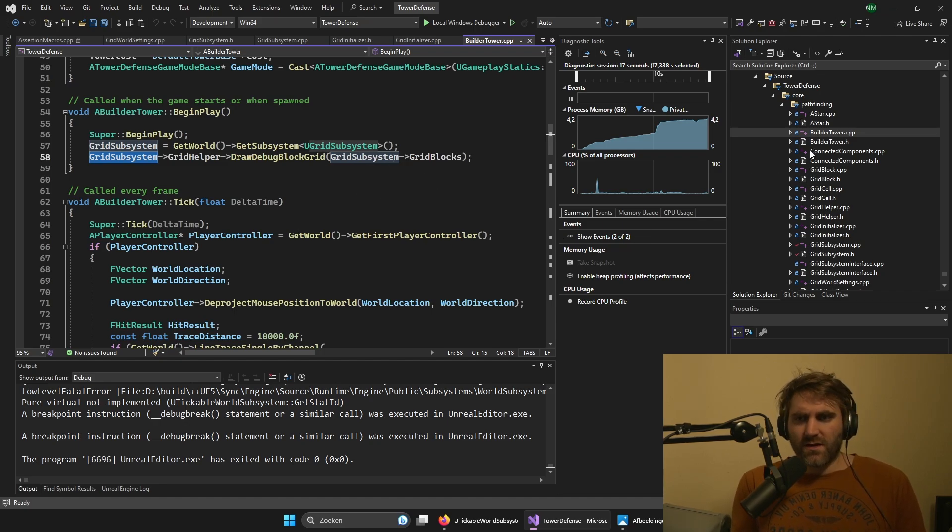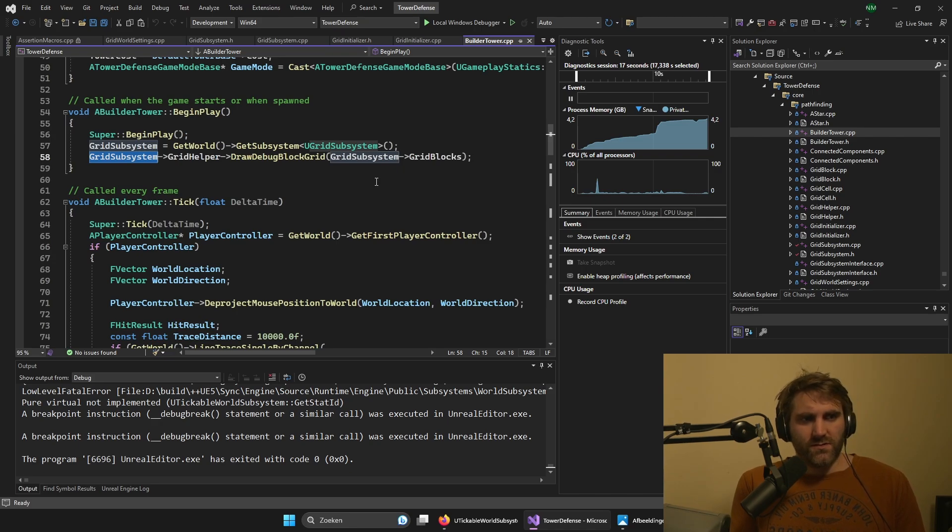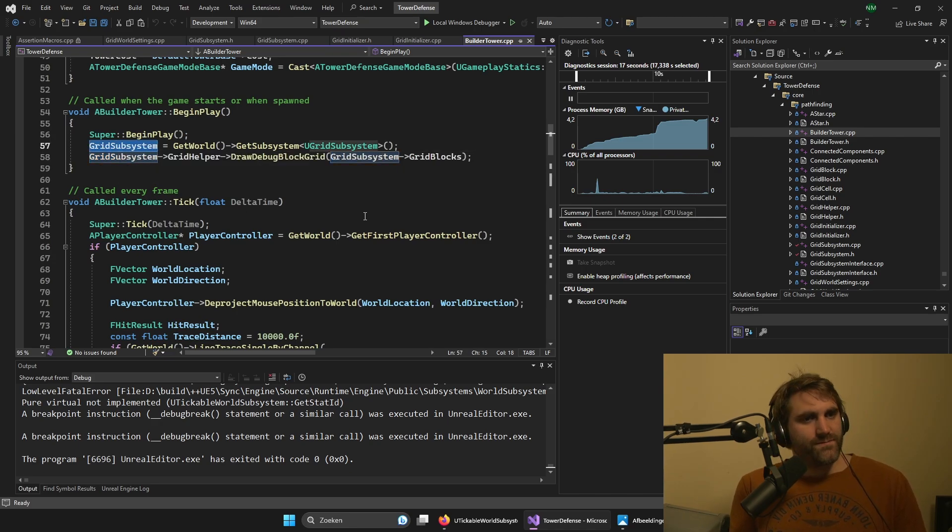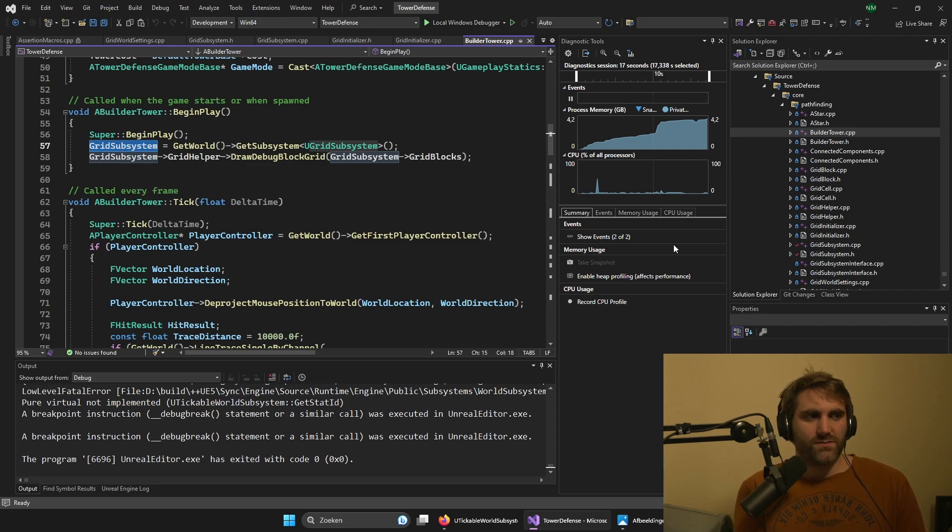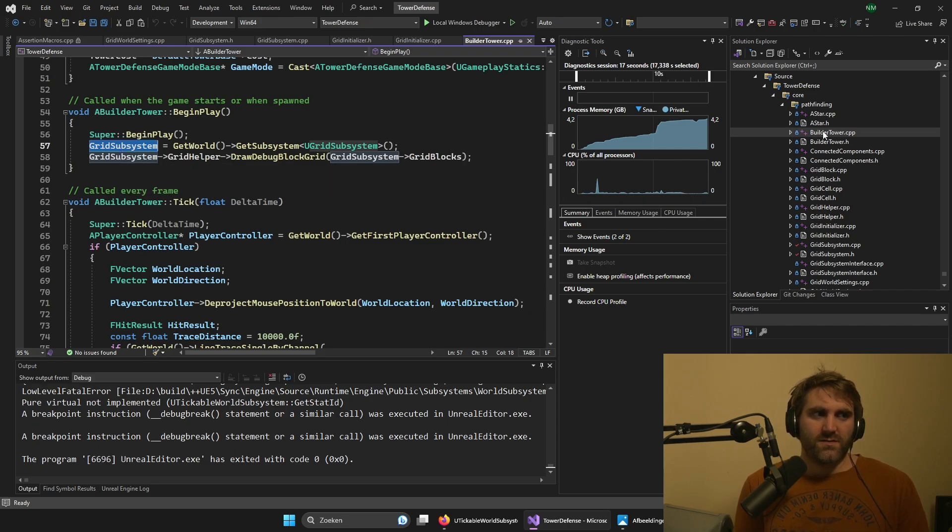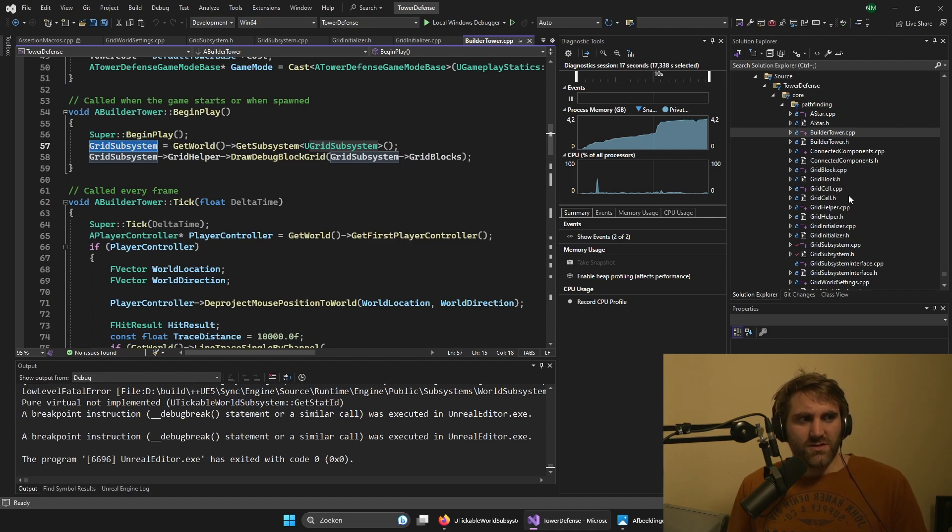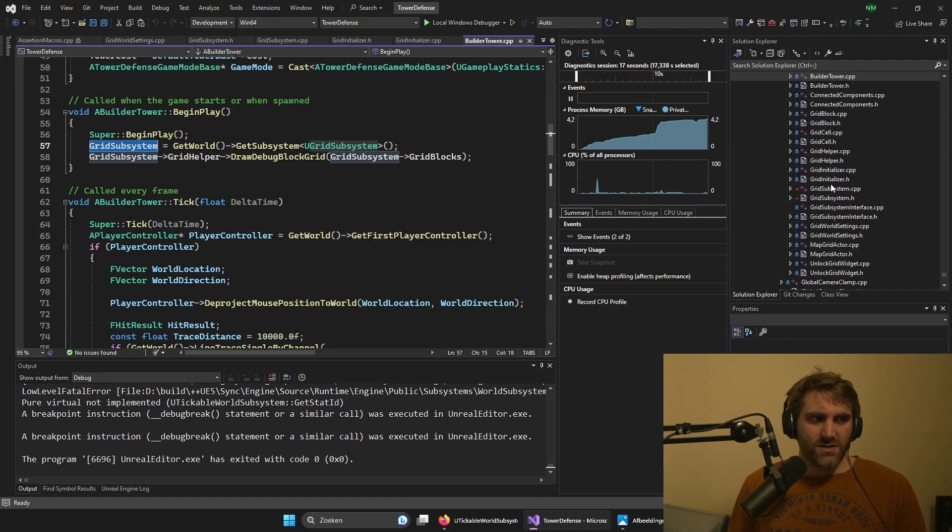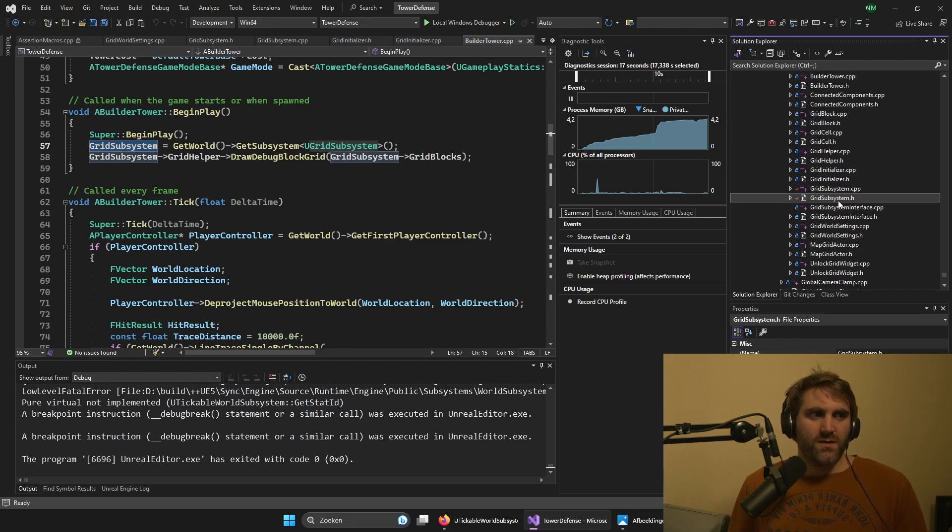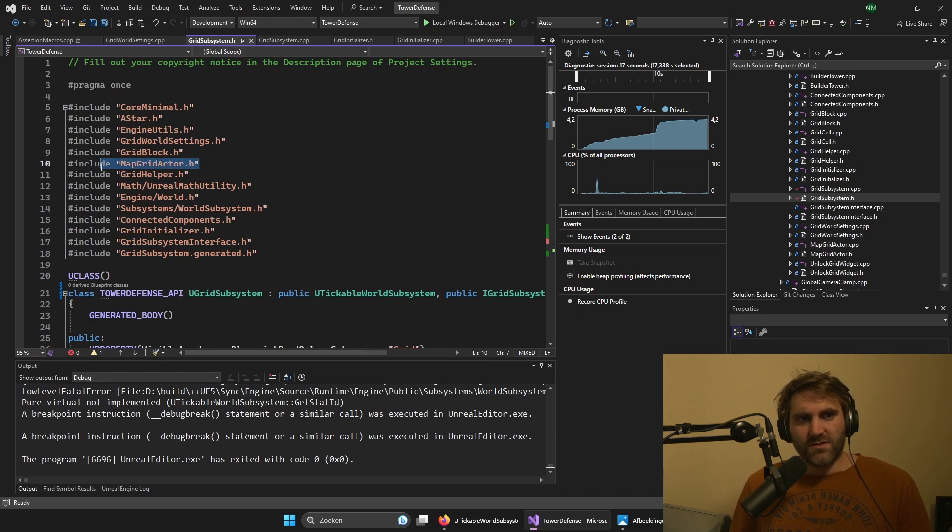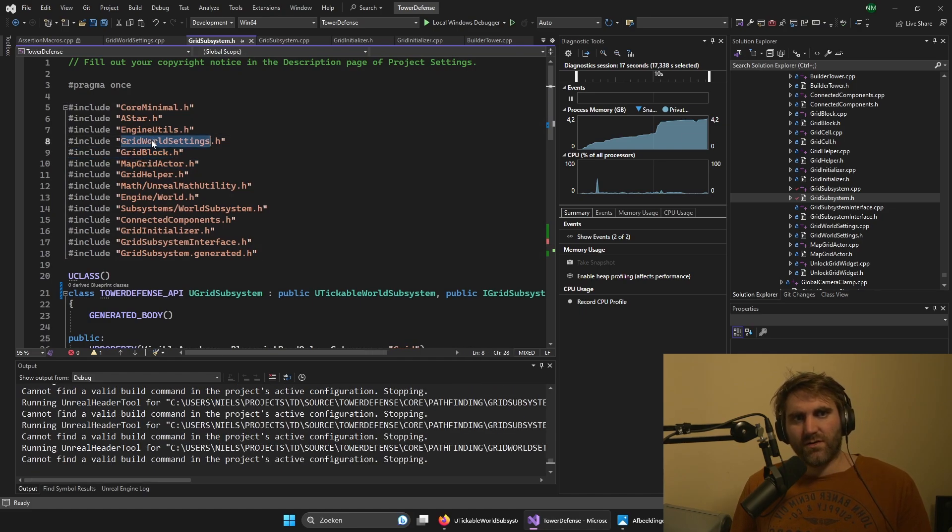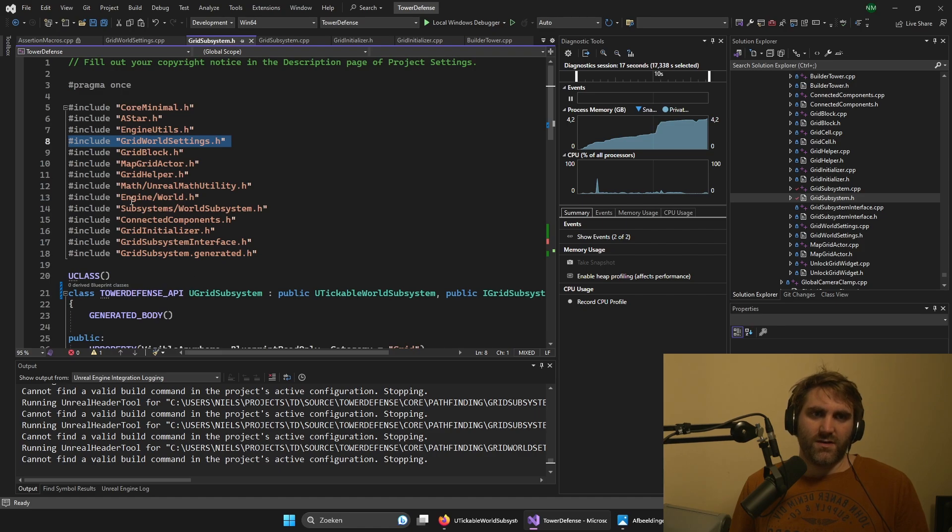But what if you want to run some code or get some data out of the grid subsystem from your internal code that's actually used in the subsystem? So there is an issue. The subsystem is using all these things - the map grid actor, the grid block, the grid block settings, everything that we need, the grid helper.